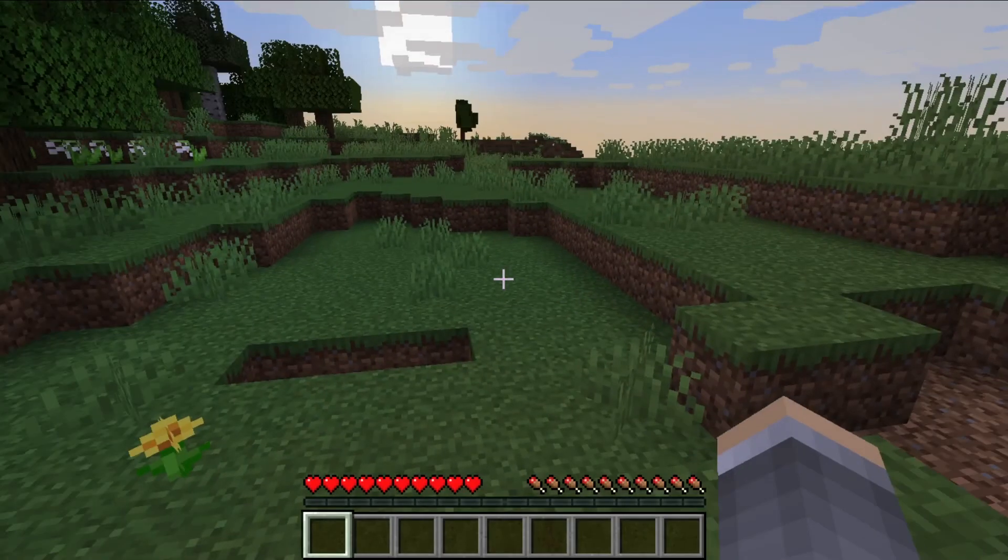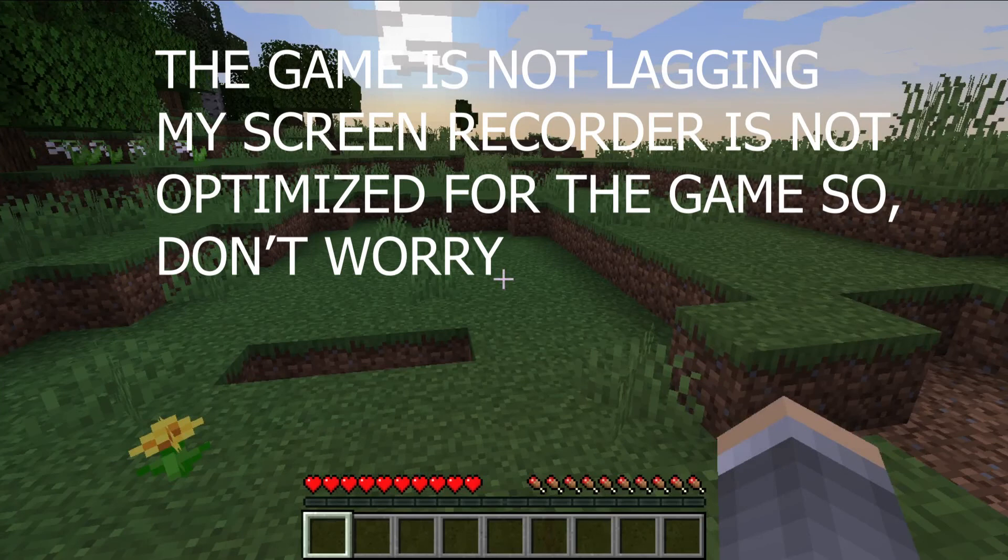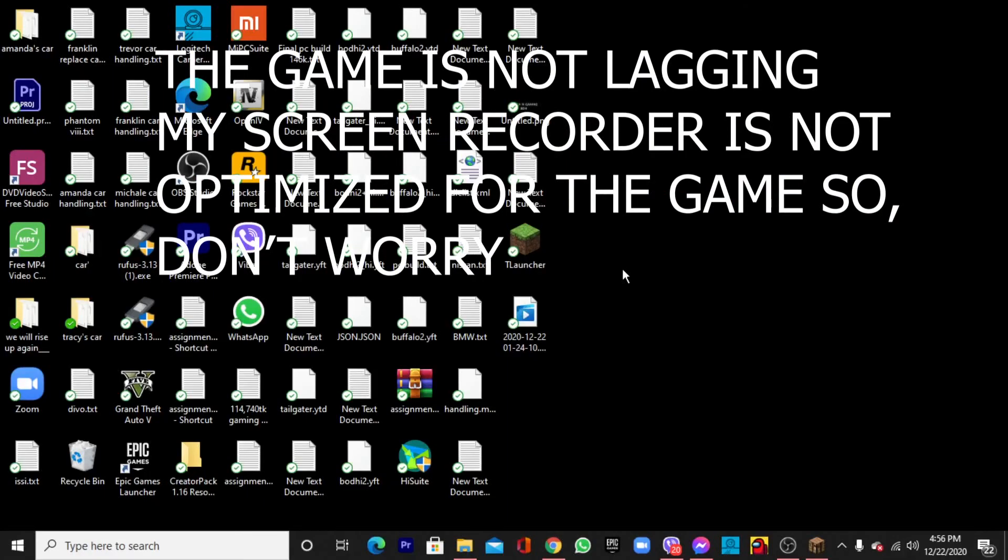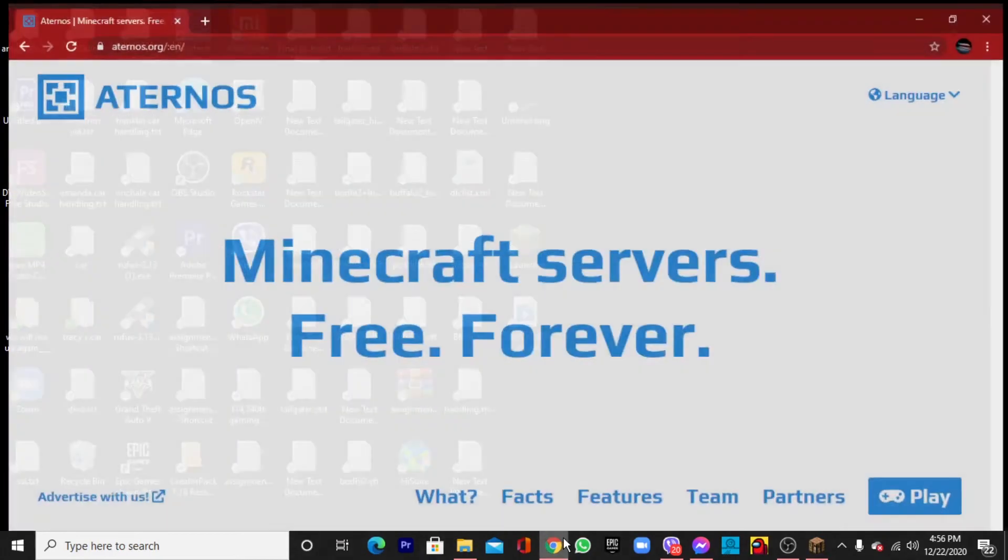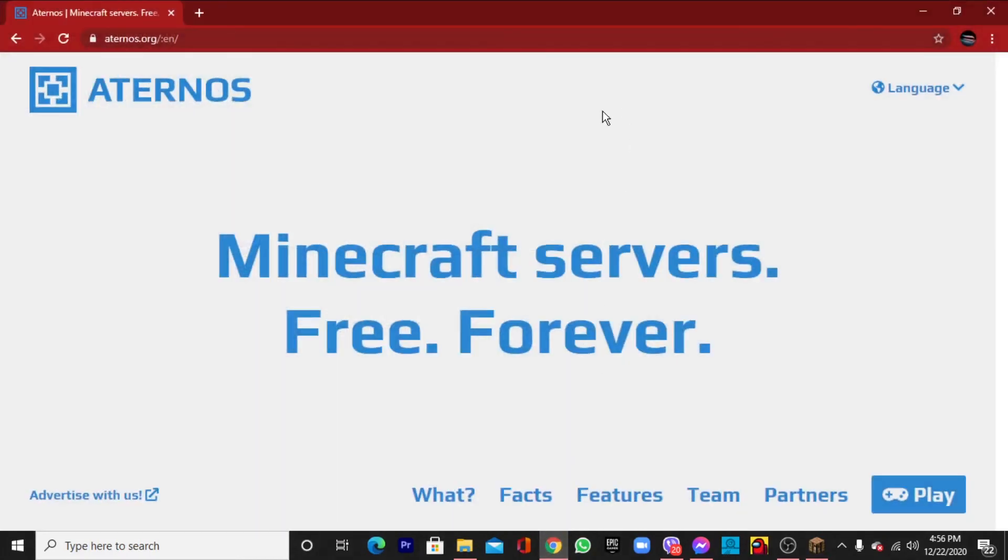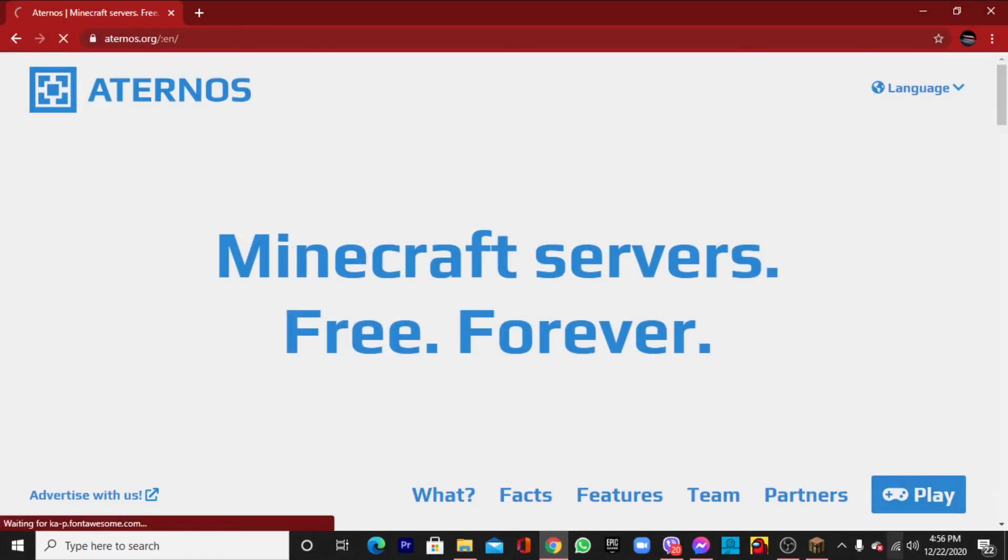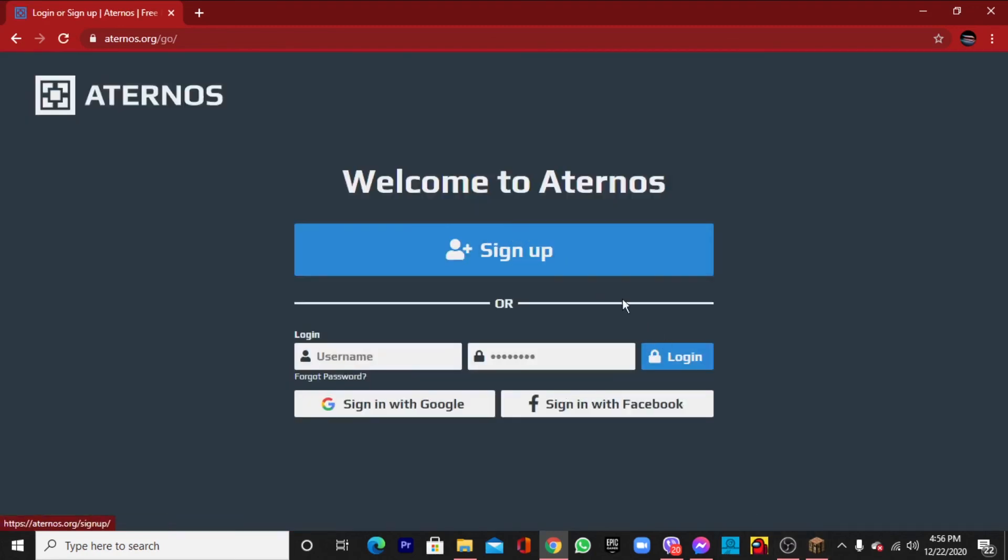Step 2 is that I've given a link in the description. You'll go to that link and you'll come to this page. After coming to this page you have to click play and you have to sign up.